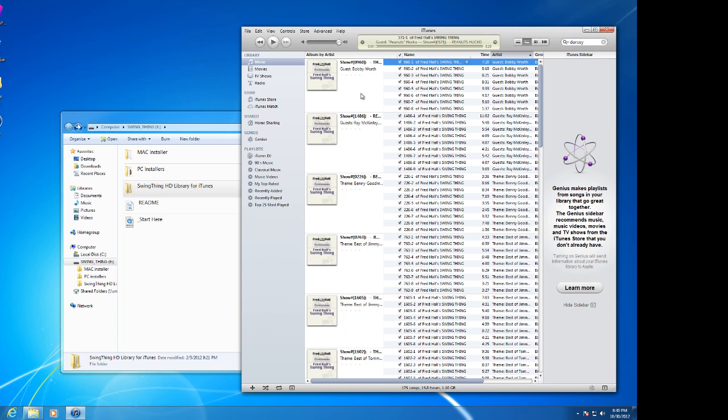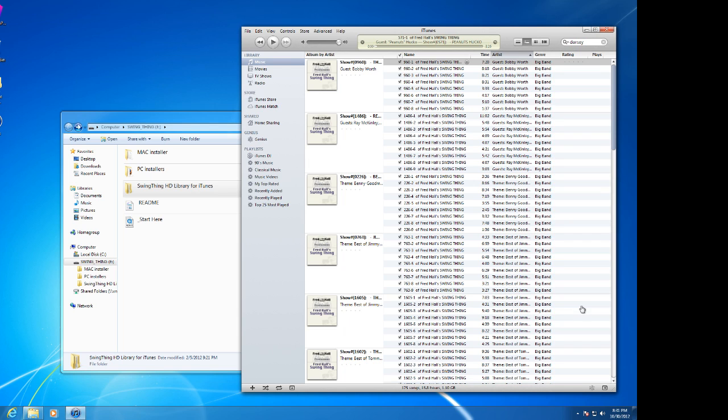So, thanks again for picking up our Swing Thing Library. I'm absolutely delighted that we're getting this out to the general public, trying to make it as close to free as possible. Oh, by the way, if you don't know what this sidebar is, don't worry about it. You can just click on Hide Sidebar and it will go away. But, otherwise, you're good to go.